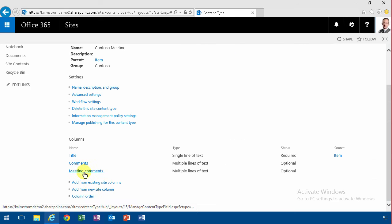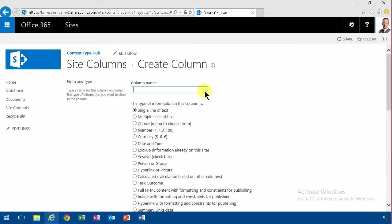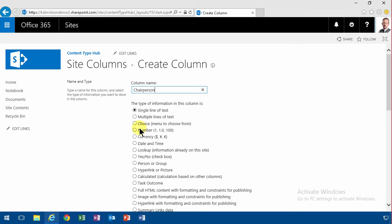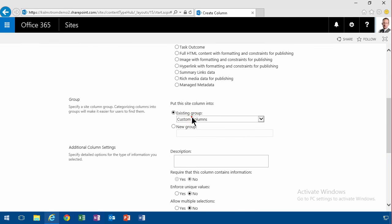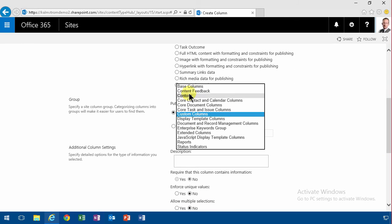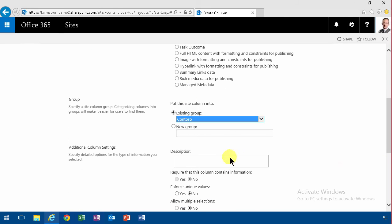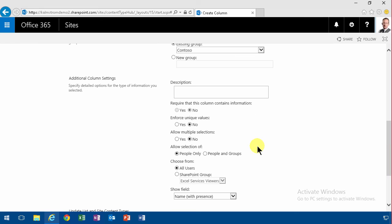Then I'm going to add a new site column again, called chairman. Let's be politically correct and call it chairperson. And I'm going to do person or group. And there can only be one responsible person. I'm going to put that again in the Contoso. And that's going to be people only, not people or groups.